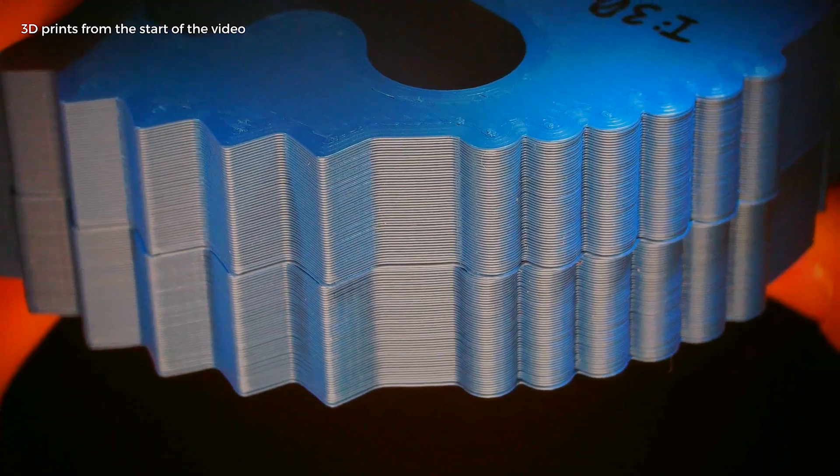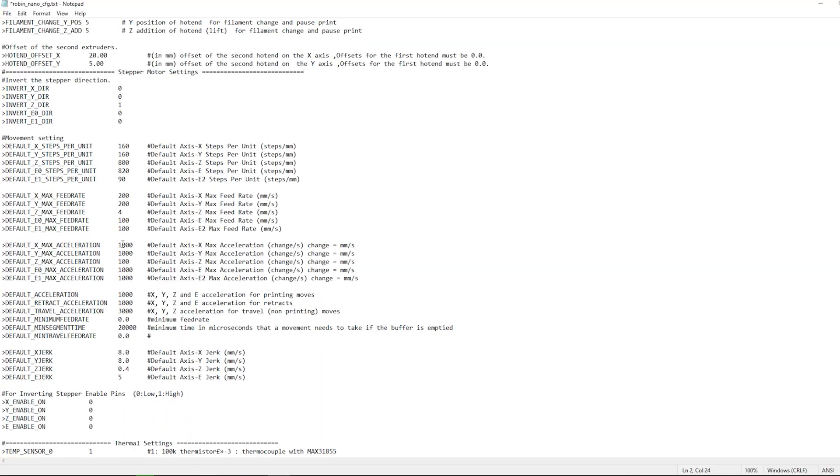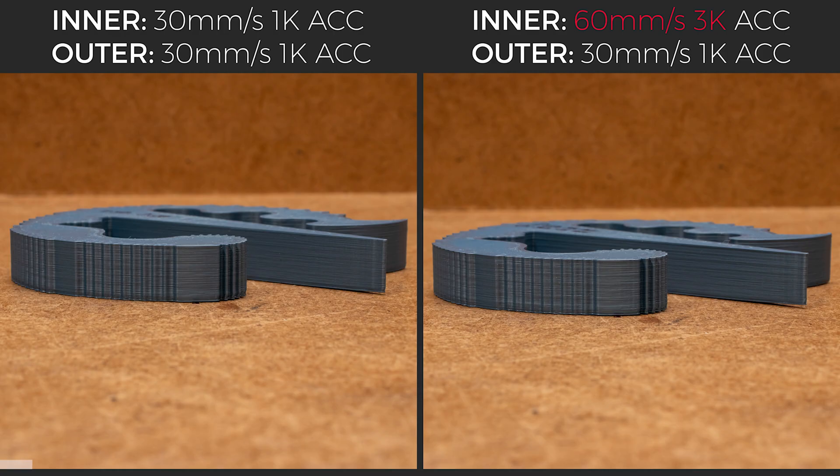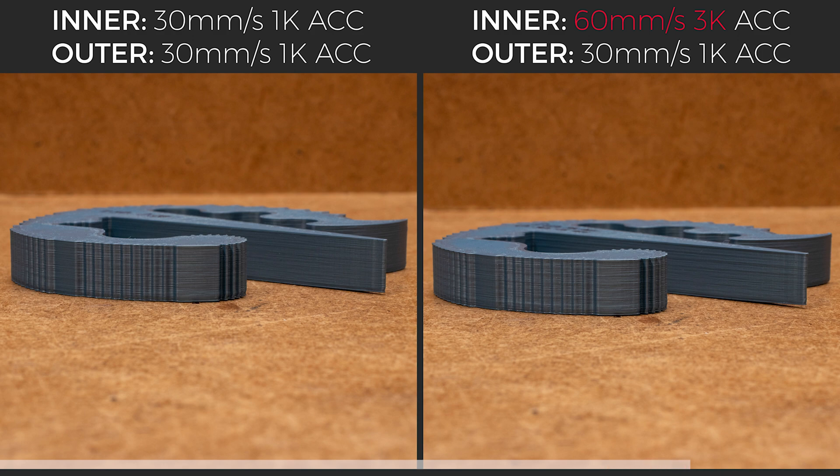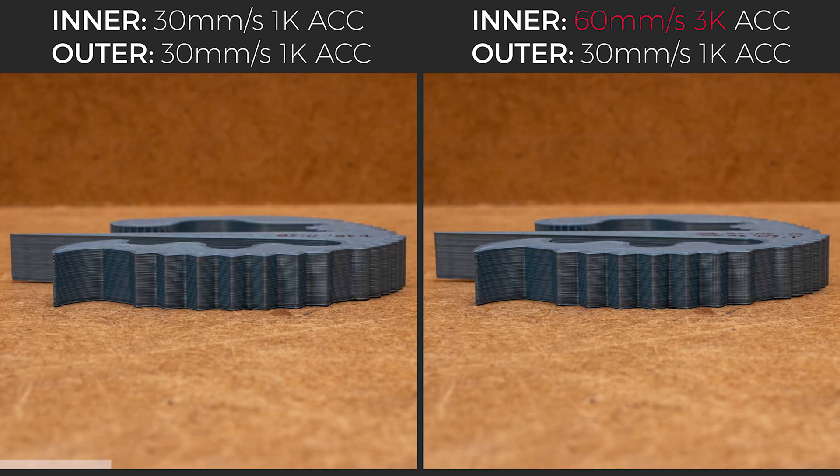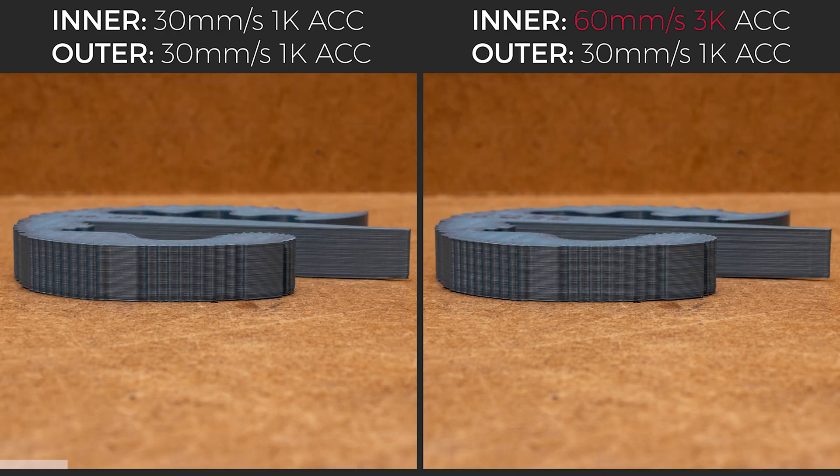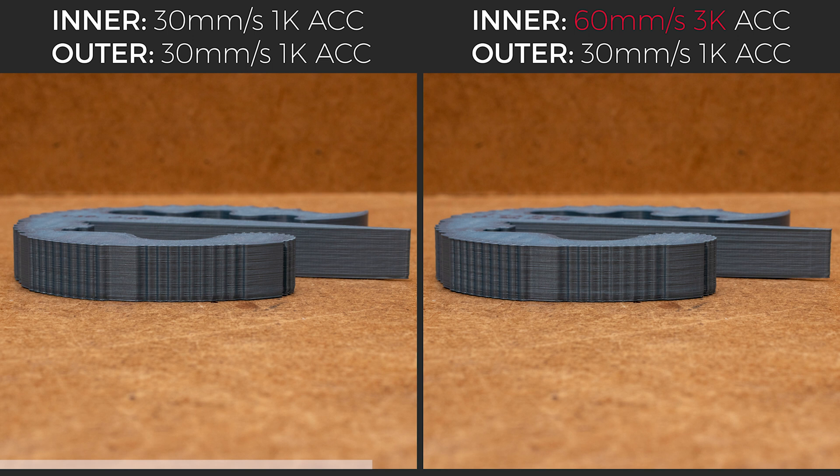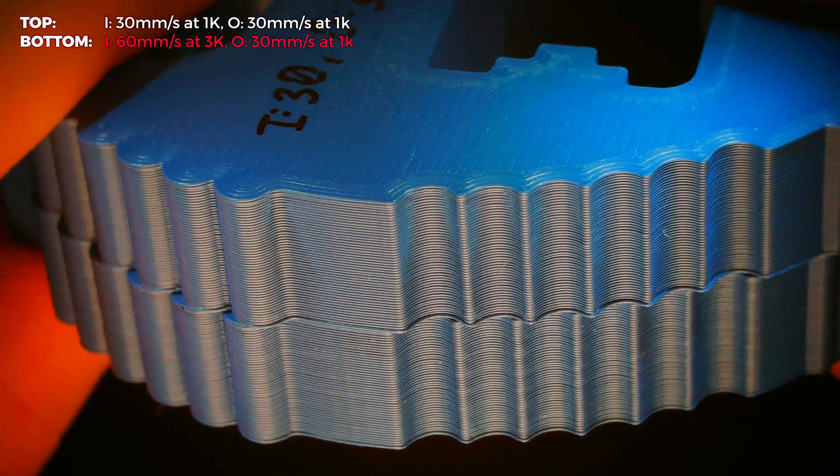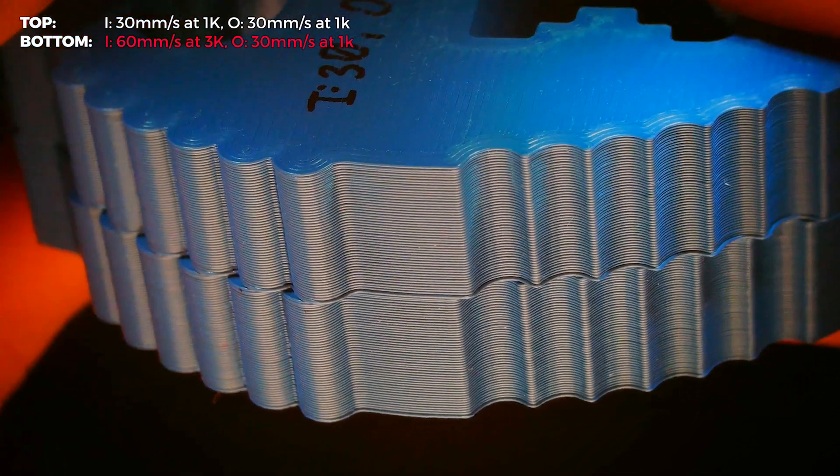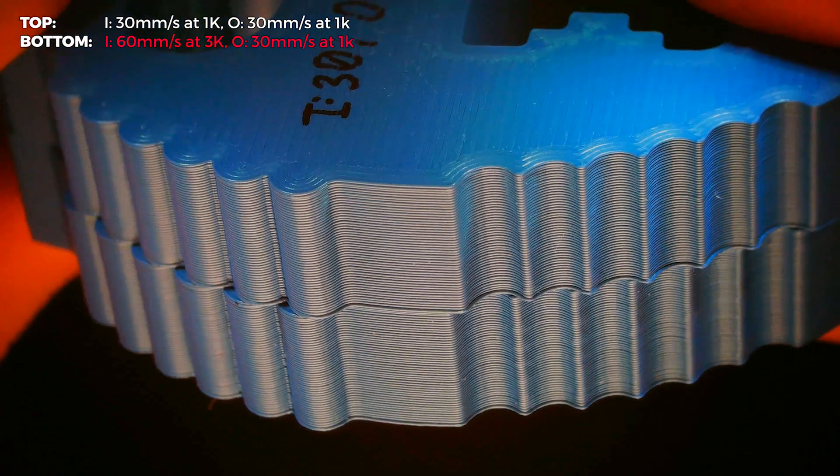Well then, let's increase acceleration to 3K and repeat the prints. And here are the results. The one on the left was printed with 1K acceleration and 30mm per second for all perimeter walls. And on the right with the same acceleration and speed for the outer wall, but with 3K and 60mm per second for the inner walls. The difference is subtle, but when you know where to look, it's not very hard to spot it.